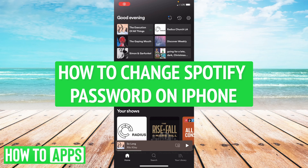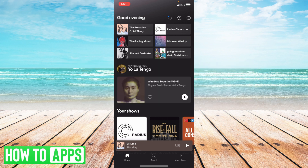Hey everyone, it's Ryan here with another tutorial. Today I'm going to show you how to change your Spotify password on your iPhone. It's a little complicated because it doesn't actually show you how to do this through the app and you have to use the browser, so let's get started.